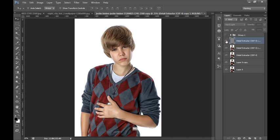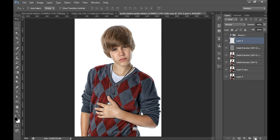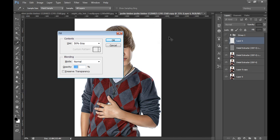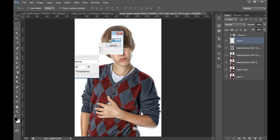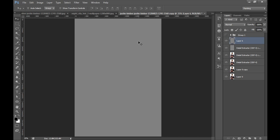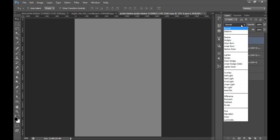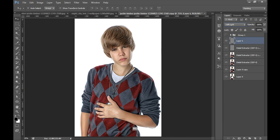So this time I will make a new copy and fill it with 50% grey. After making layer, press Shift F5, then select 50% grey, click on OK, then fill it. Now set its blending mode to soft light.